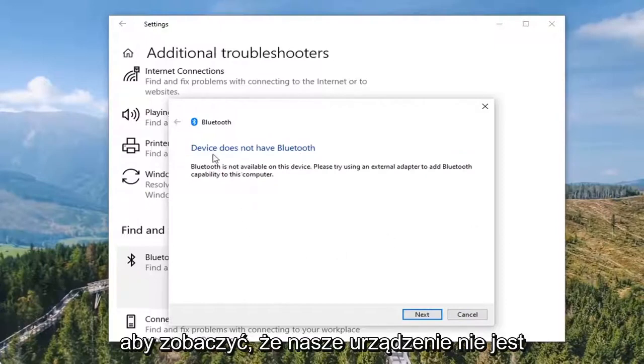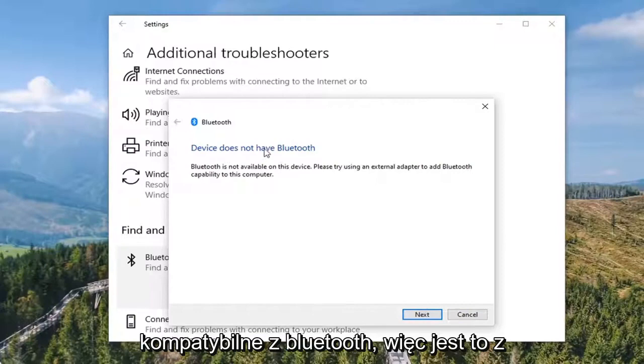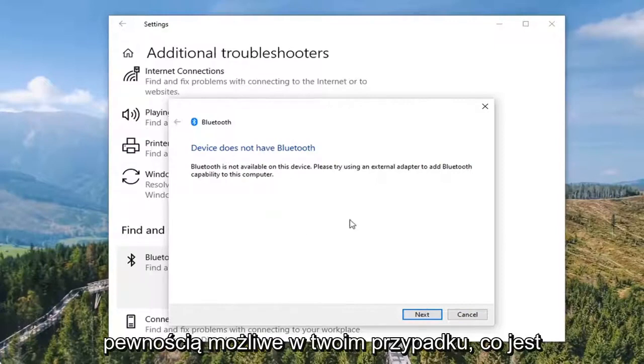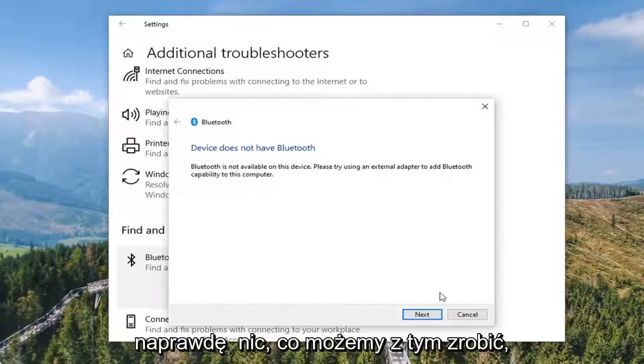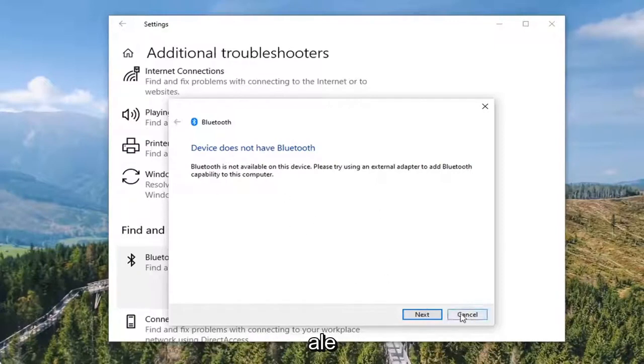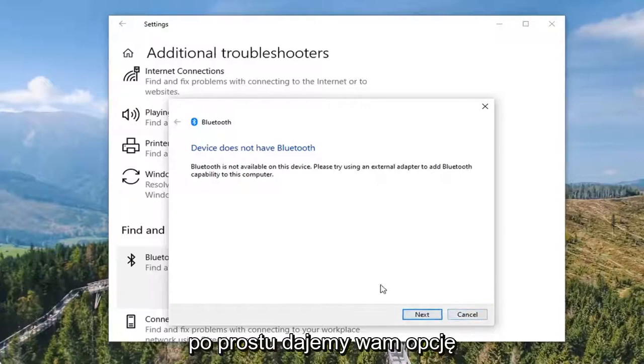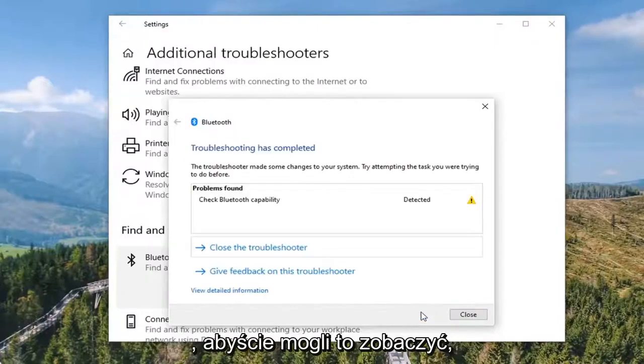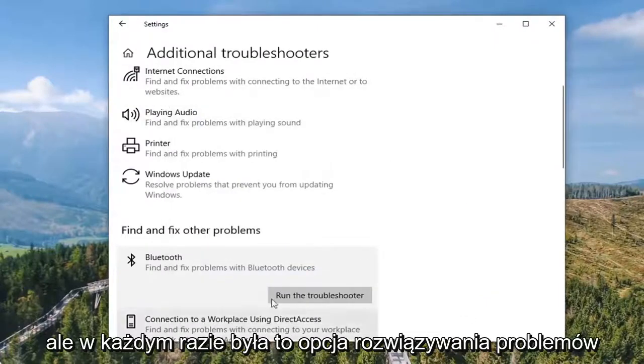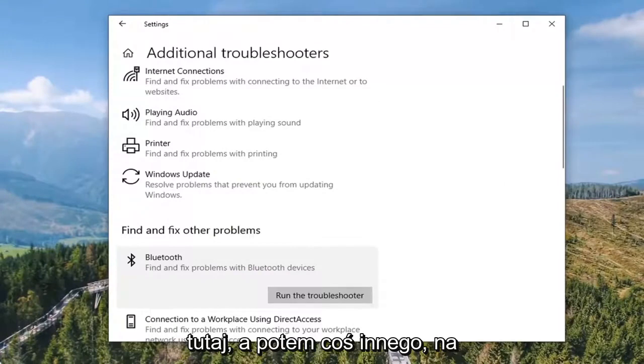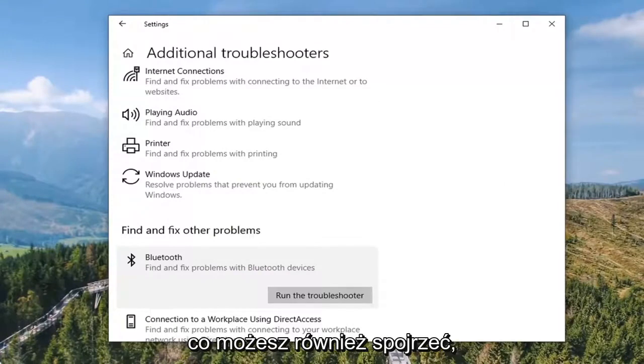You can see our device actually isn't compatible with Bluetooth, so that's certainly a possibility in your case, which there's really nothing we can do about that. But just giving you guys an option there. That was a troubleshooting option.